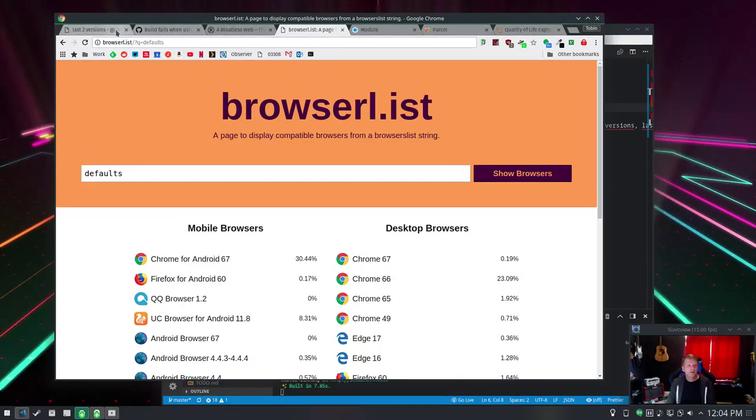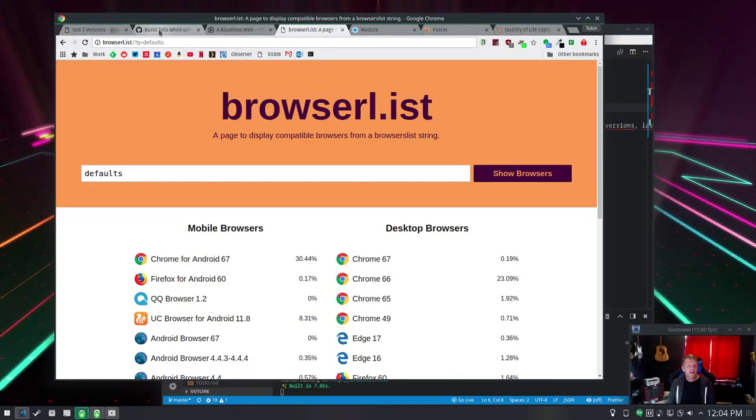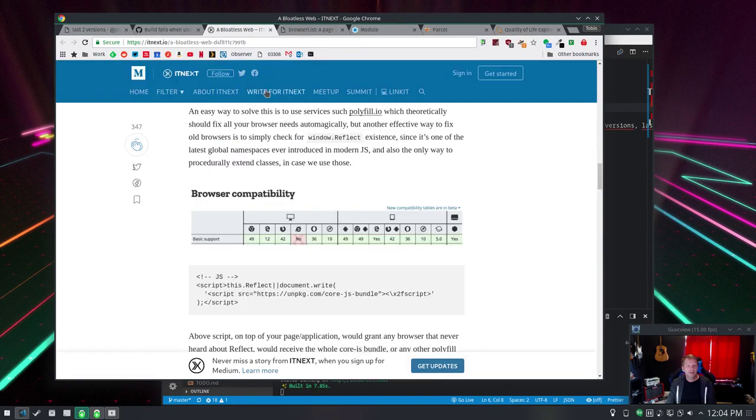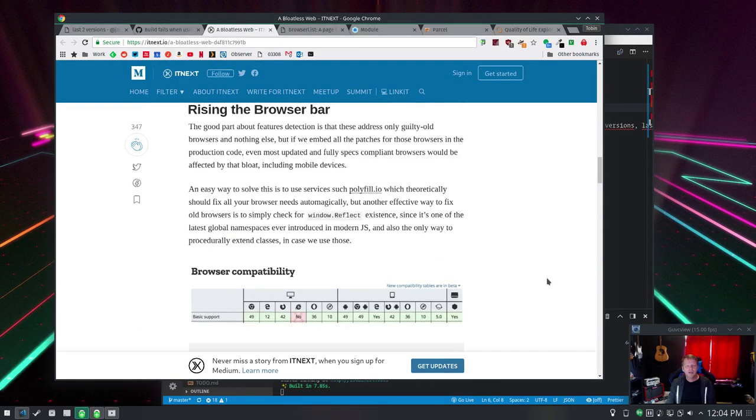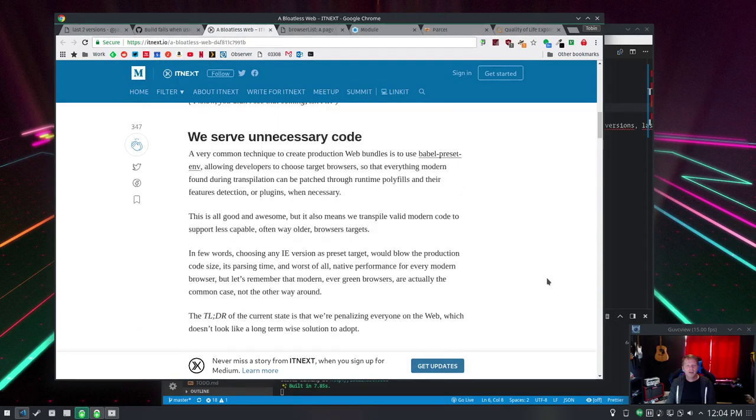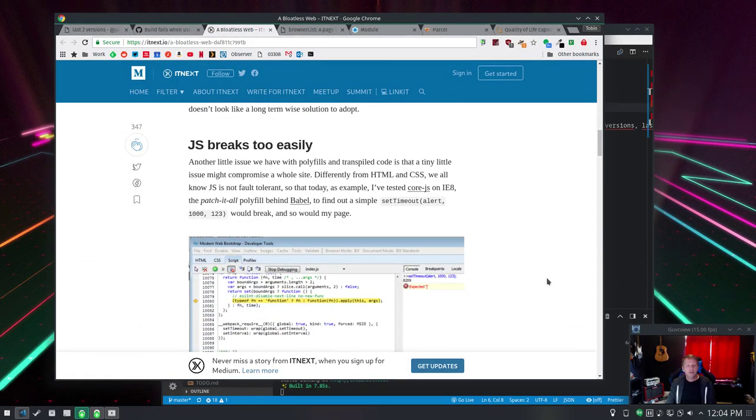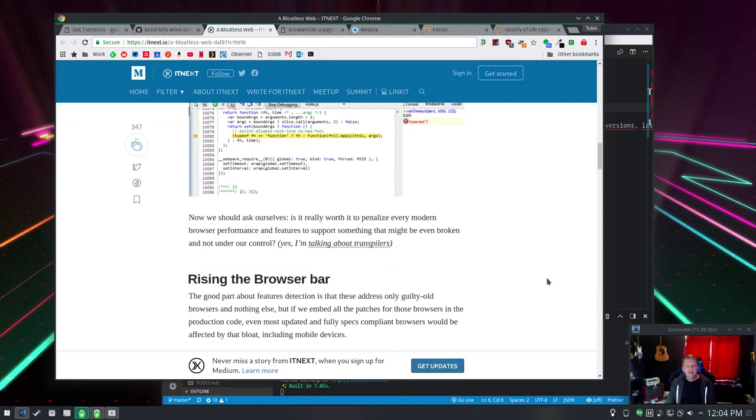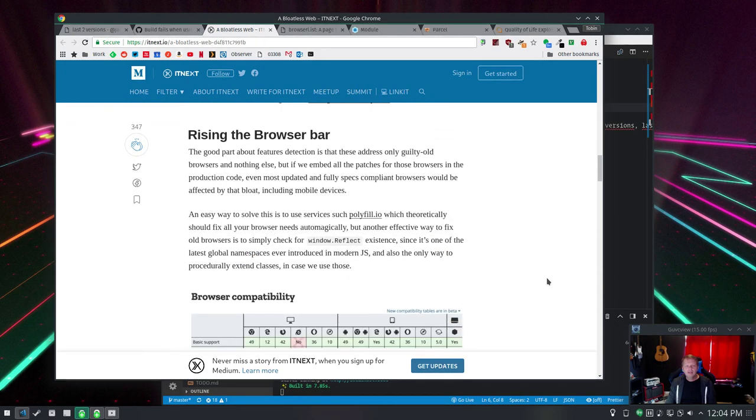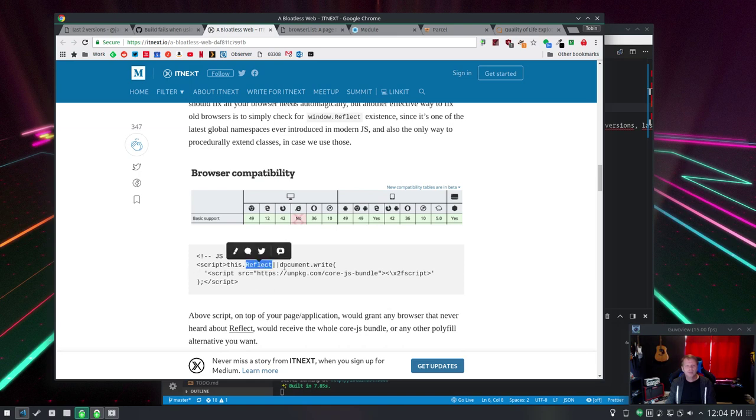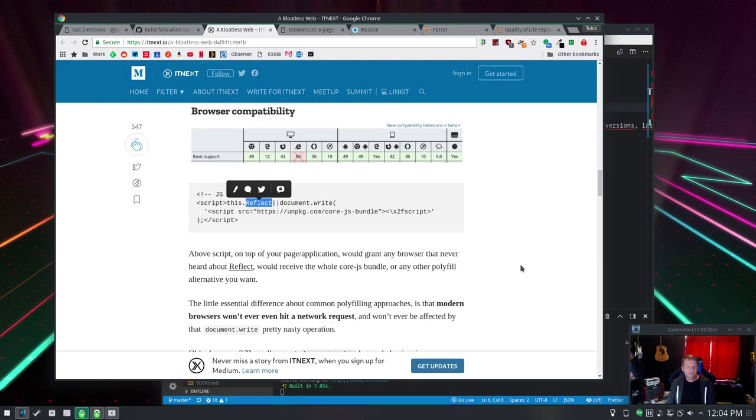There are some other articles on this which I've been reading like a bloatless web talks about some ways to do it. It's basically an approach where you include polyfills if the browser sucks. So you just test for something like the Reflect, is that a namespace I think? I don't know.